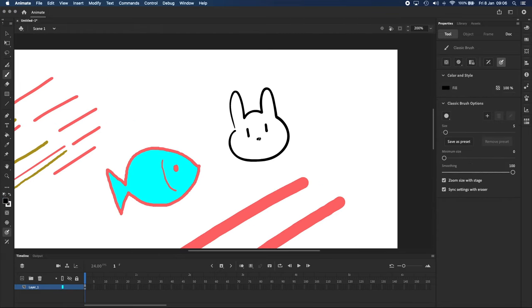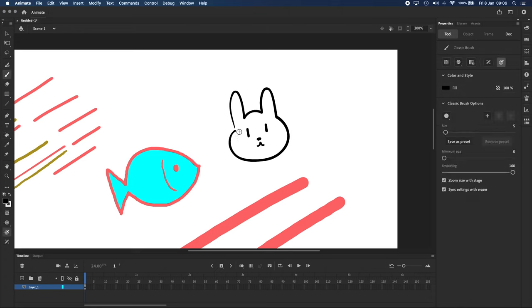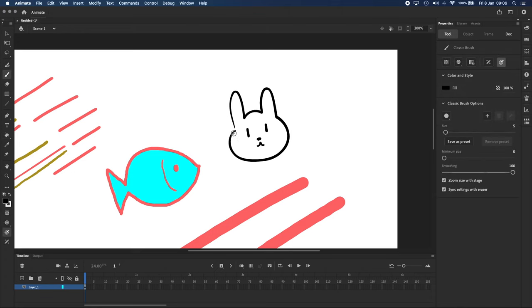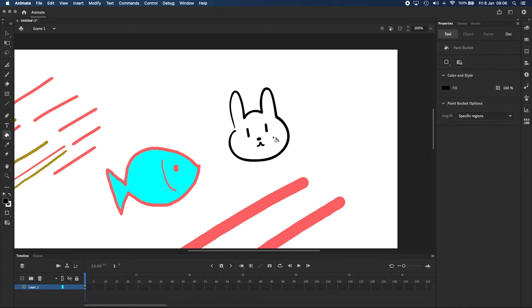Now notice that there's a gap in the lines over here, so the Paint Bucket is going to have trouble filling that in. Take a look at this icon in the top left of the Properties panel over here.